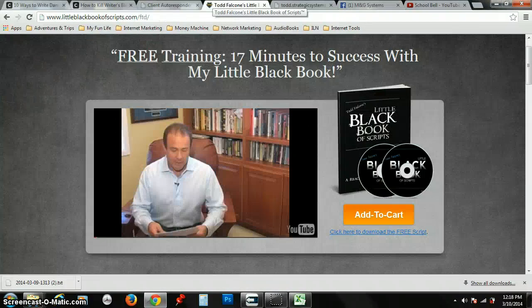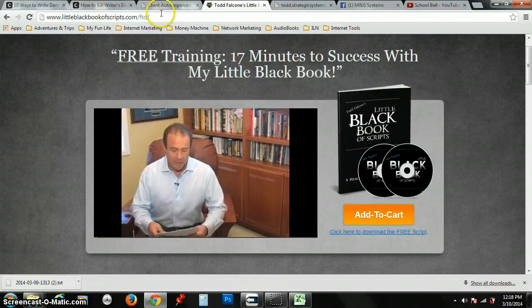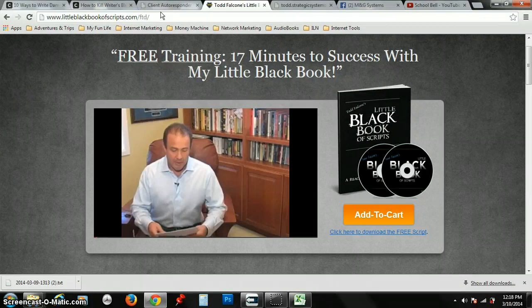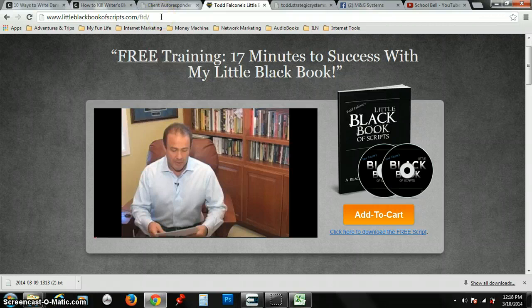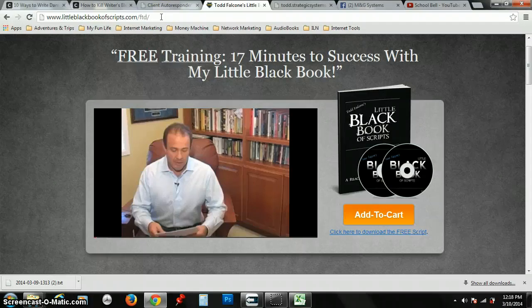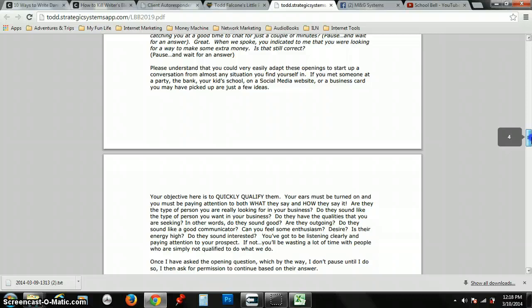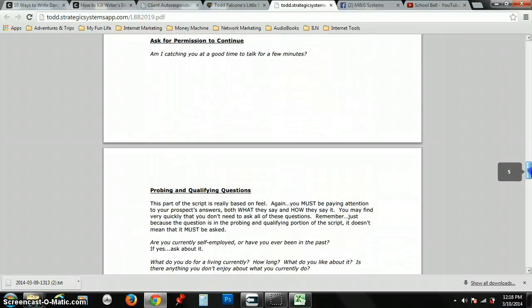What you want to do is go over here and get Todd Falcone's Little Black Book of Scripts. But not his actual book—like if you want to get the actual book, that's cool—but I suggest you just get the free version because it works phenomenally.